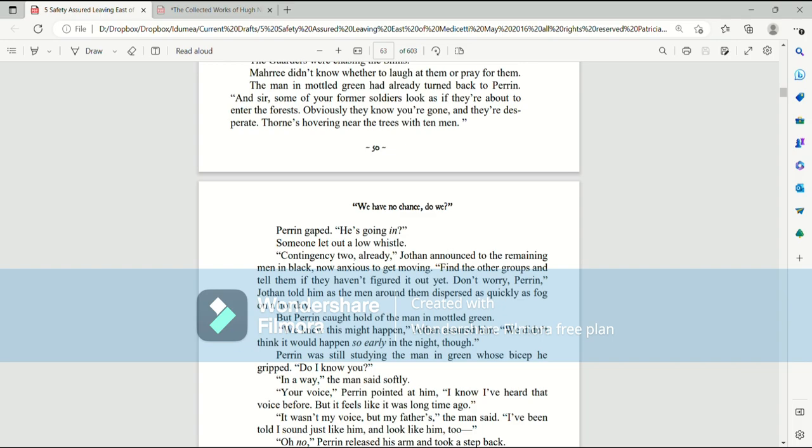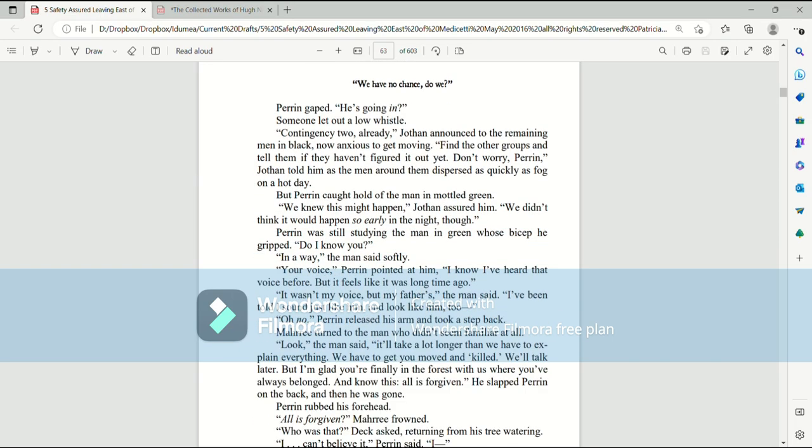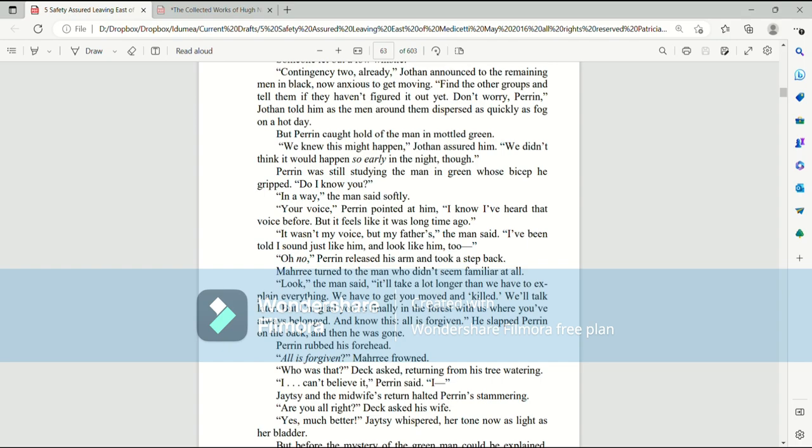The man in mottled green had already turned back to Perrin. And sir, some of your former soldiers look as if they're about to enter the forests. Obviously, they know you're gone, and they're desperate. Thorns hovering near the trees with ten men. Perrin gaped. He's going in? Someone let out a low whistle. Contingency two? Already, Jothan announced to the remaining men in black, now anxious to get moving. Find the other groups and tell them if they haven't figured it out yet. Don't worry, Perrin. But Perrin caught hold of the man in mottled green.